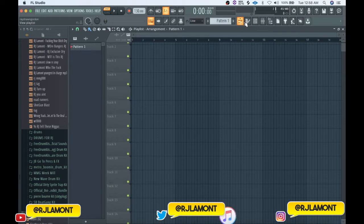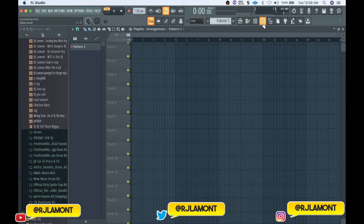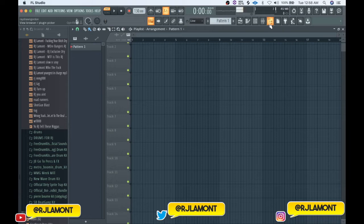What you need to focus on are these five things: the playlist, the piano roll, the channel rack, the mixer, and the browser. I'm going to go into deep detail on all five of these things.